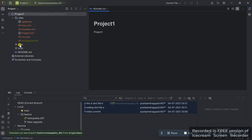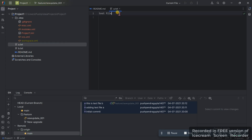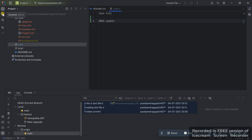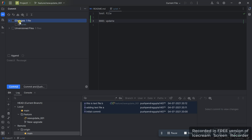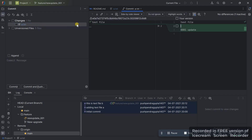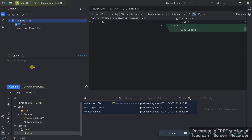If you click on any file and add something — for example, 'zero zero one update' — once you do this, go to the commit section. You will see the changes. If you click on the file, you can see we have added something to this file.